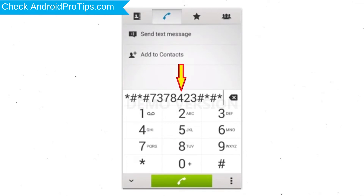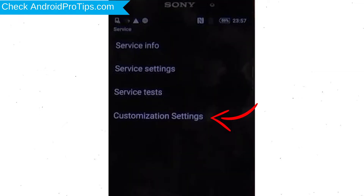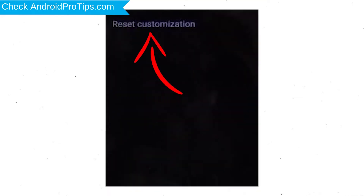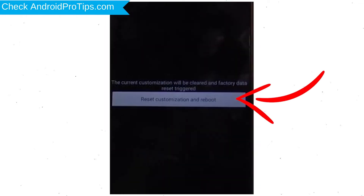Go to the Phone's Dialer and type the reset code. From the menu which shows up on the screen, select Customization Settings and then Reset Customization. Data will be cleared and Factory Data Reset will perform. At the end, accept that by tapping Reset Customization and Reboot.